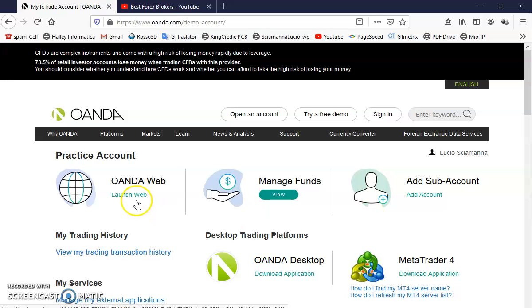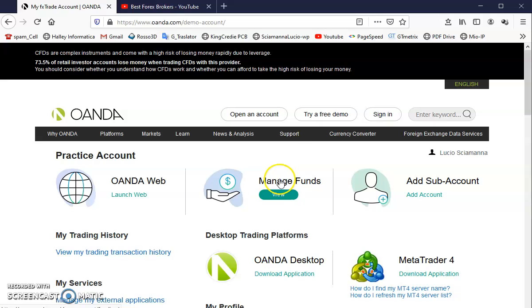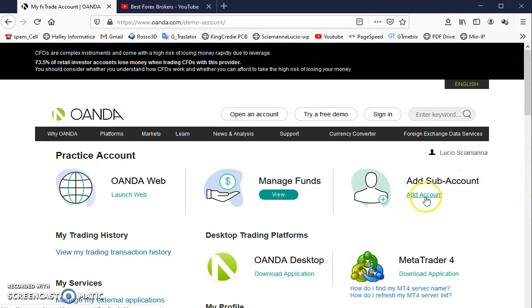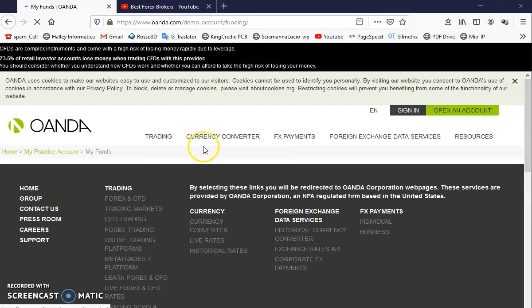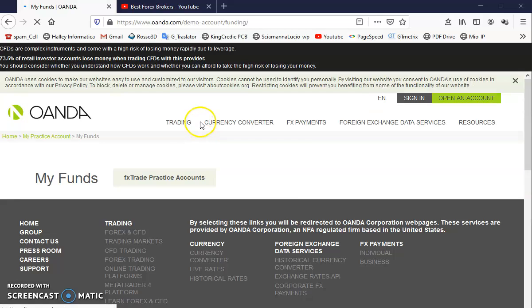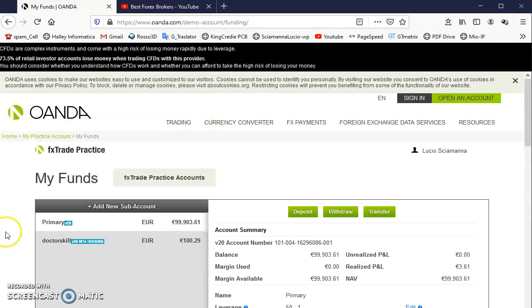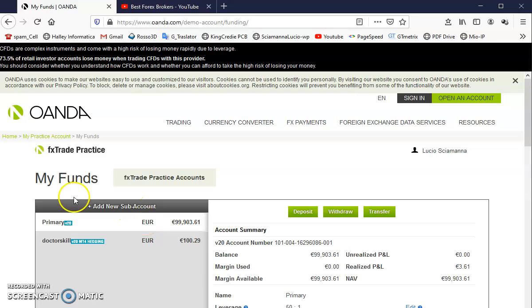The web-based trading platform Oanda gives you to use. Now we have two ways to do this: with Manage Funds menu or Add Sub Account. I'm going to Manage Funds. Remember, this is my practice account. Oanda gives you 100,000 units. In this case it's euro, my personal unit of money.